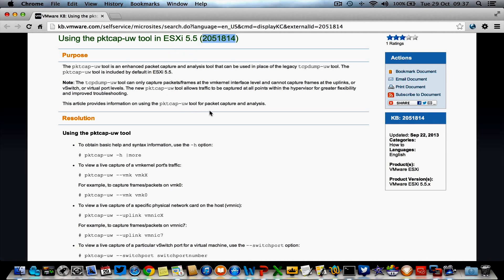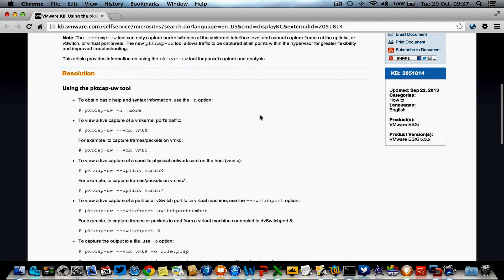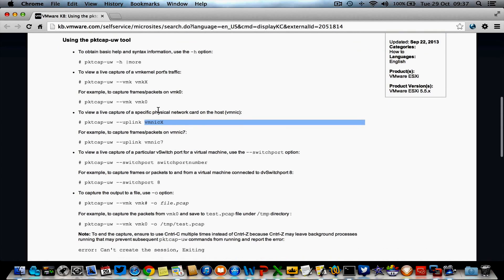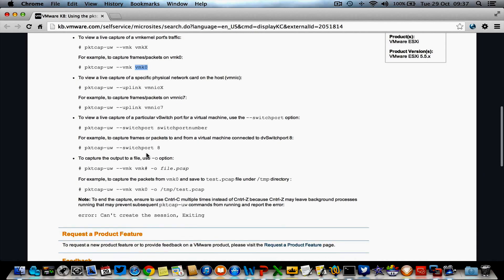You can use this tool not only to capture traffic from the physical network card, but also to capture traffic from kernel port groups and even from switch ports, so you can capture traffic from individual virtual machines.